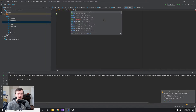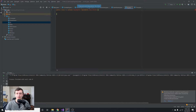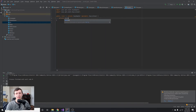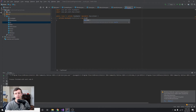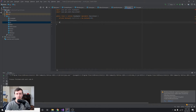This key listener class is going to extend KeyAdapter and implement KeyListener. We'll press Alt+Enter to import those. Then we'll have an array called keyPressed — a boolean array of size 128, since ASCII has 128 different character codes — to store which keys are currently being pressed.